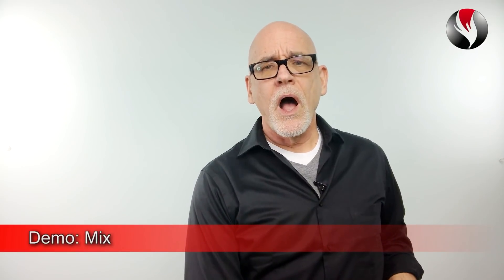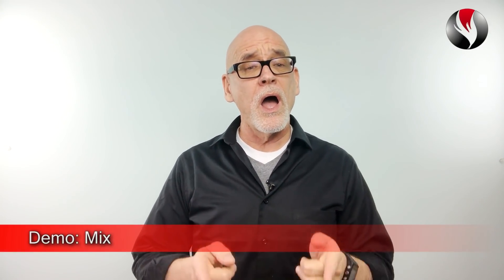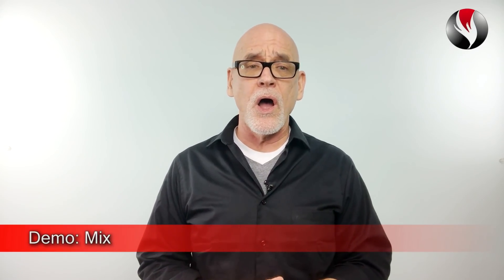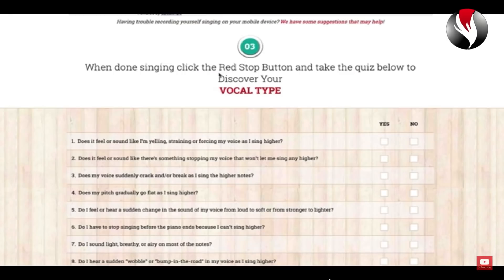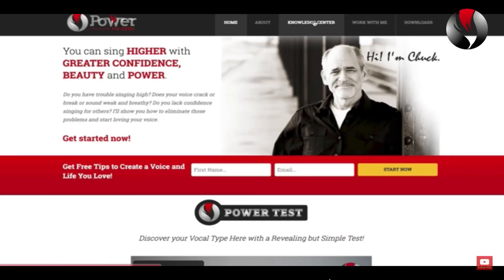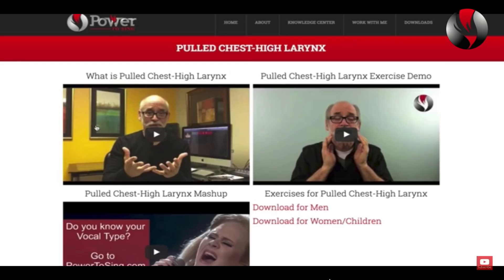If your voice tends to blend easily with the chest and head voice as you transition from chest to head voice while maintaining a consistent tone, your vocal type is likely mixed. To get your vocal type, go to PowerToSing.com and take the vocal test, which I call the Power Test. Take the quiz, discover your vocal type, then go to the Knowledge Center and watch the videos about your vocal type for an in-depth understanding of your voice.